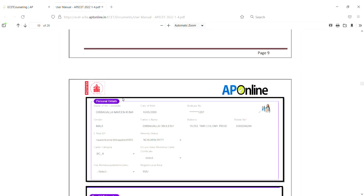First, you will need to enter the EAMCET hall ticket number and date of birth. Then the system will open with the candidate's name, date of birth, gender, father's name, address, mobile number, and email ID. These also include minority status and caste category.